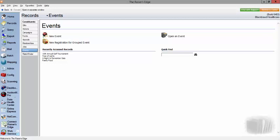From within the database view on your main home screen, you're going to select events to bring you to the events management module.